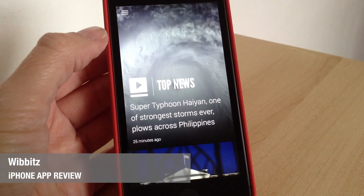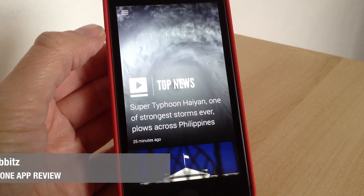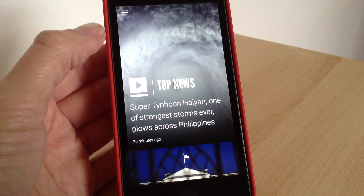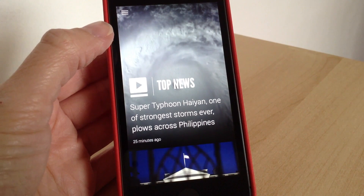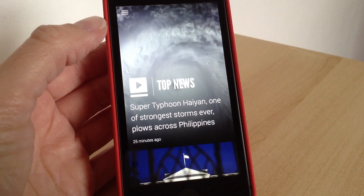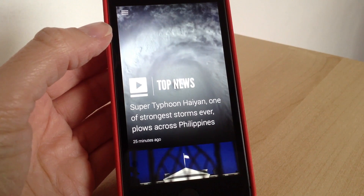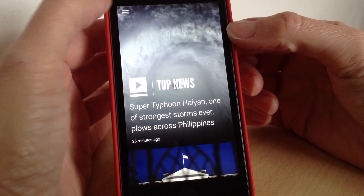Hello there, Jane here with another app review. This week we're going to be looking at an app called Wibbit — Wibbitz, I think it's pronounced. This is basically a news app that lets you watch all the latest news as a video. You're basically choosing your own personal news program, choosing different topics, and the app will then create short video summaries using image and video clips. I'll show you first how it works.